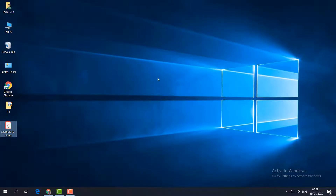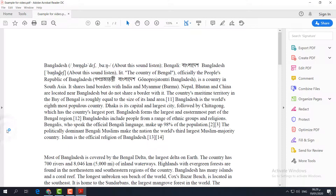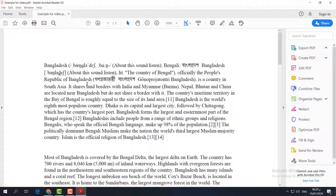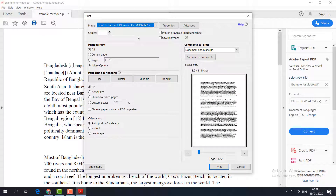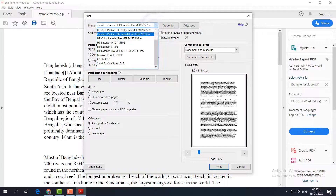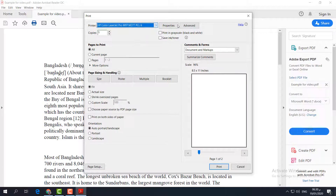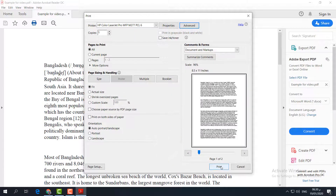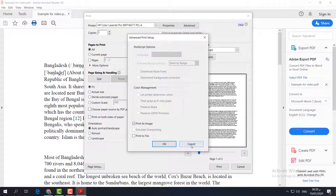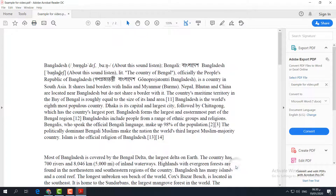If that doesn't work, here is the third step. Open the PDF document you want to print, click the Print icon, and the print options will appear. Choose your preferred printer, then click Advanced, check Print as Image, and click OK, then click Print. This is a powerful method and hopefully it will fix the issue.